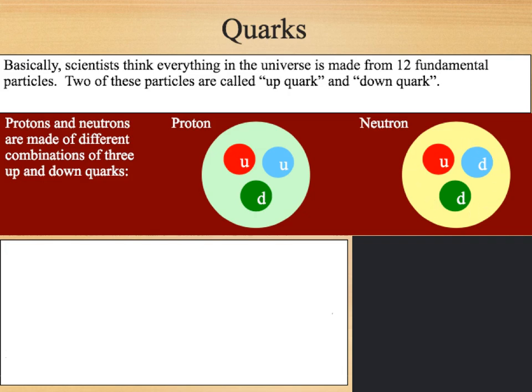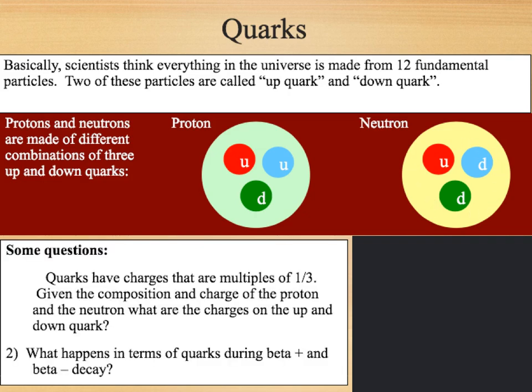Two sample questions. Quarks have charges that are multiples of one-third. Given the composition and charge of the proton and the neutron, what are the charges on the up and down quark, and what happens in terms of quarks during beta plus and beta minus decay?